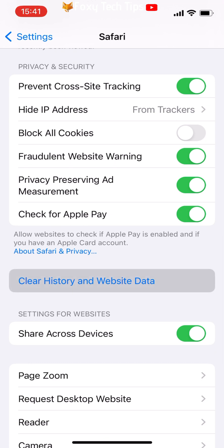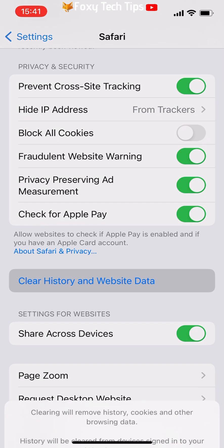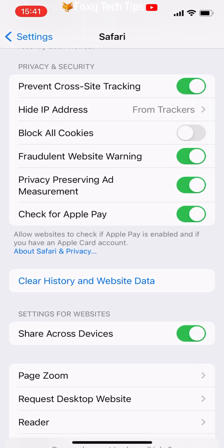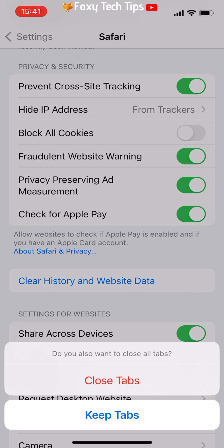Note that if you are logged into iCloud on another device such as an iPad, then the Safari history will be cleared there too. Tap on Clear History and Data. You also have the option here to close all of the tabs or keep them.